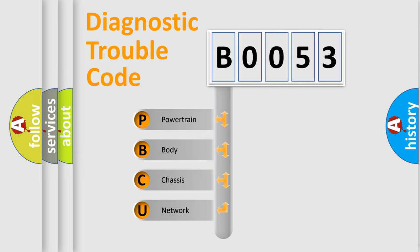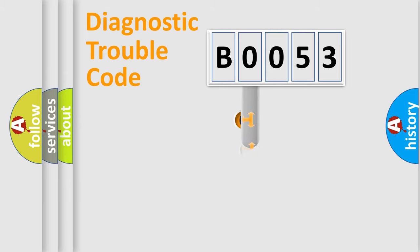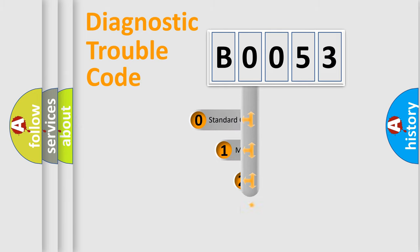We divide the electric system of automobile into four basic units: Powertrain, Body, Chassis, Network. This distribution is defined in the first character code.